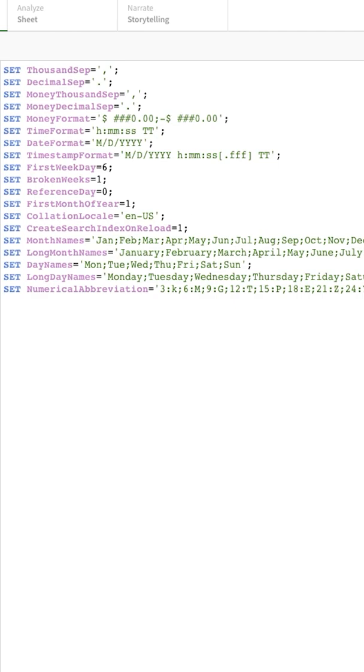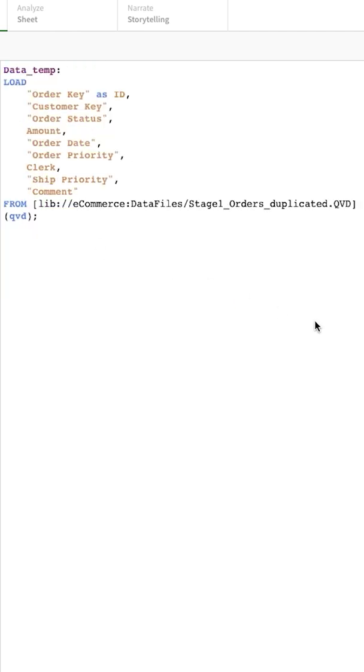Did you know you can save up to 50% of your reload time using this trick during your development iteration in Qlik Sense?